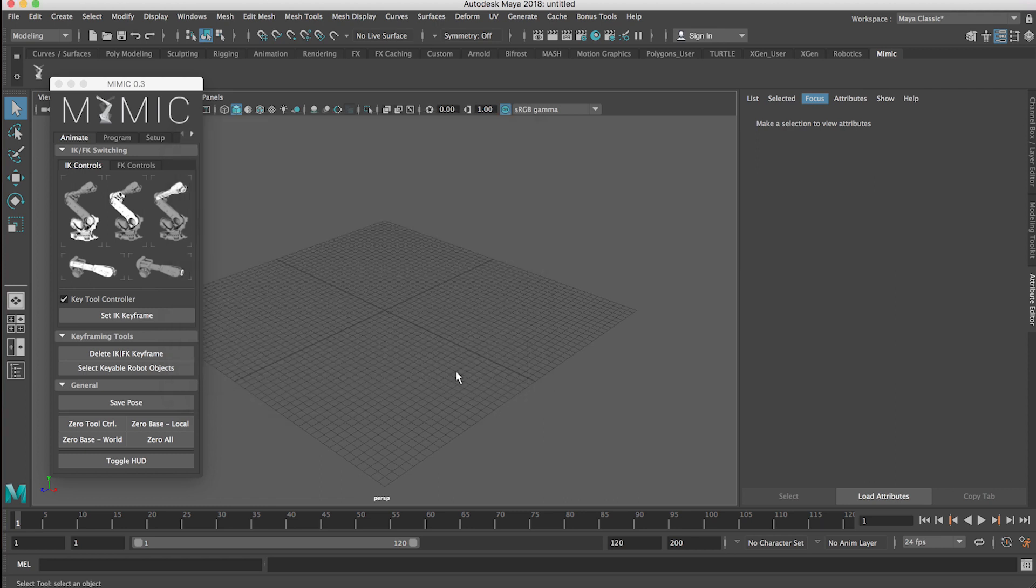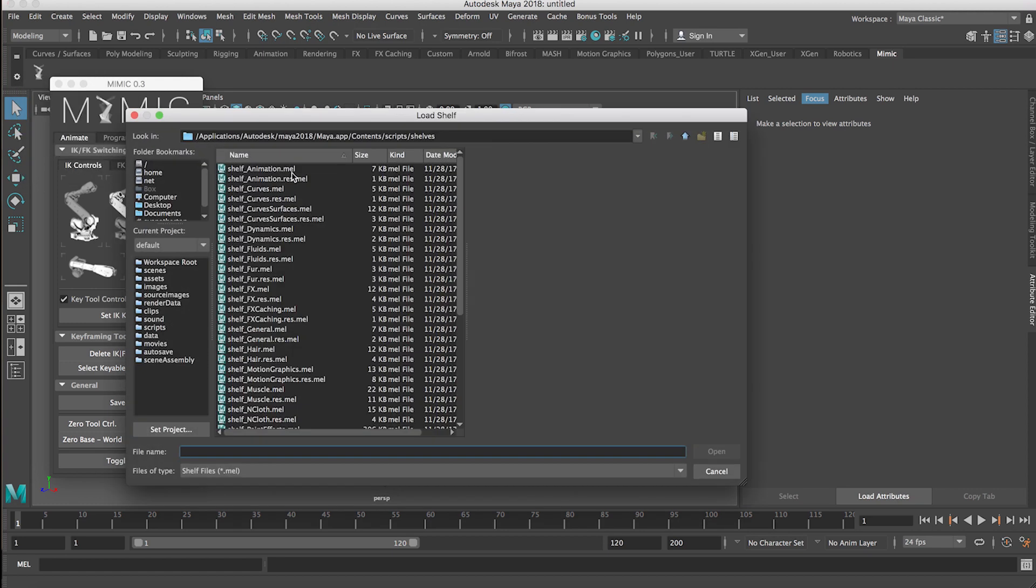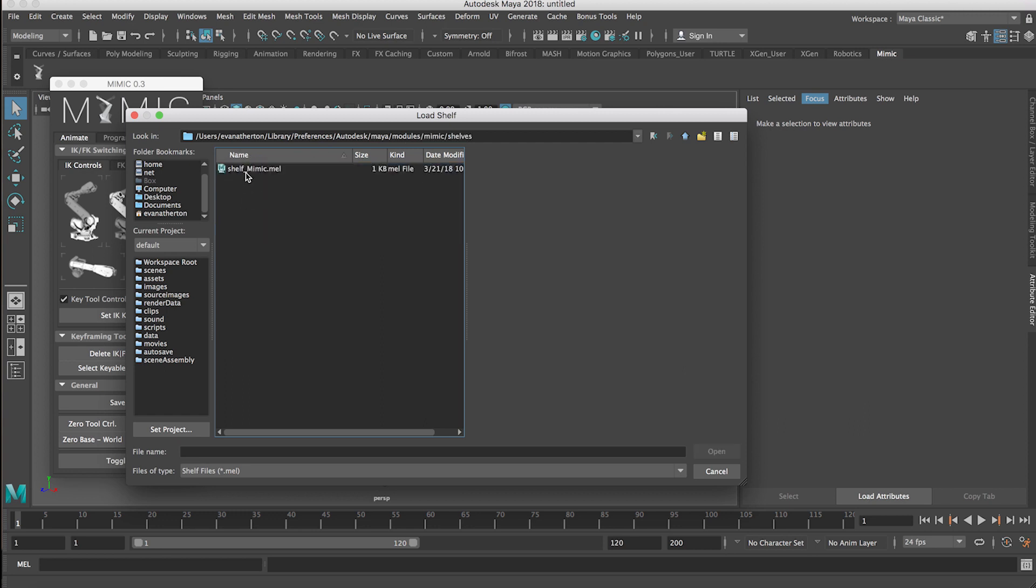If you do see that and you're not seeing the shelf, you can actually load the shelf manually by going to this gear icon here, selecting load shelf, and then navigating to that Mimic module folder that you just added. So in my case it's Preferences Autodesk Maya modules, go into Mimic and then we have a shelves folder and then you can click on the shelf and load that manually.